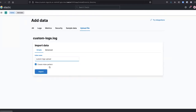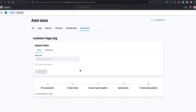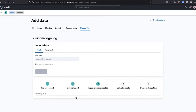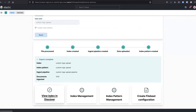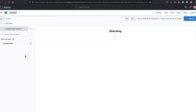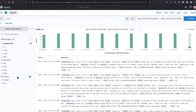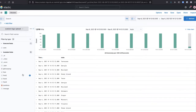I give it an index name and import it. Behind the scenes, three things are happening: an index, an ingest pipeline, and an index pattern — all the plumbing needed for Kibana analysts to start playing with this data. Going to Discover, you can see the index pattern and the data with all the fields we created. A really quick way to ingest data and let your team experiment with it.